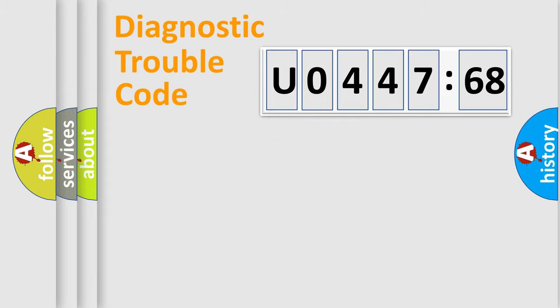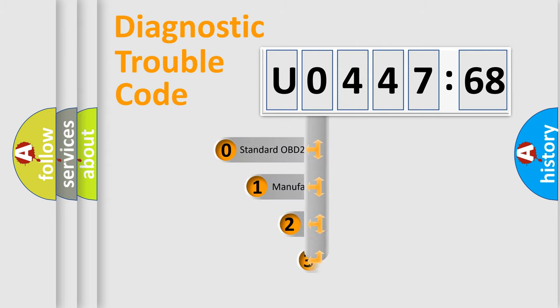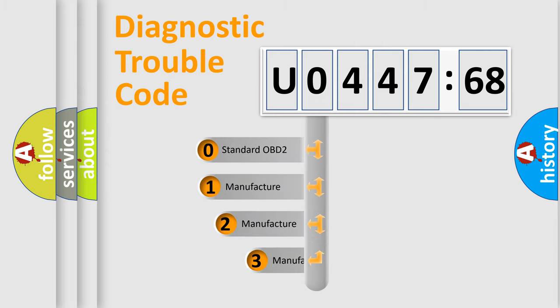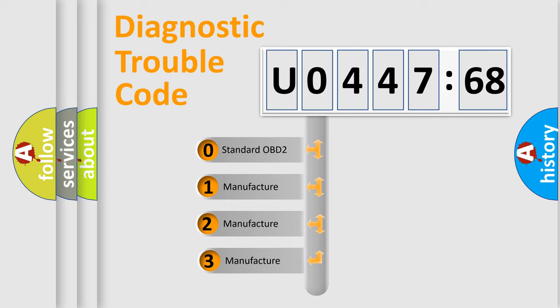Powertrain, Body, Chassis, Network. This distribution is defined in the first character code.